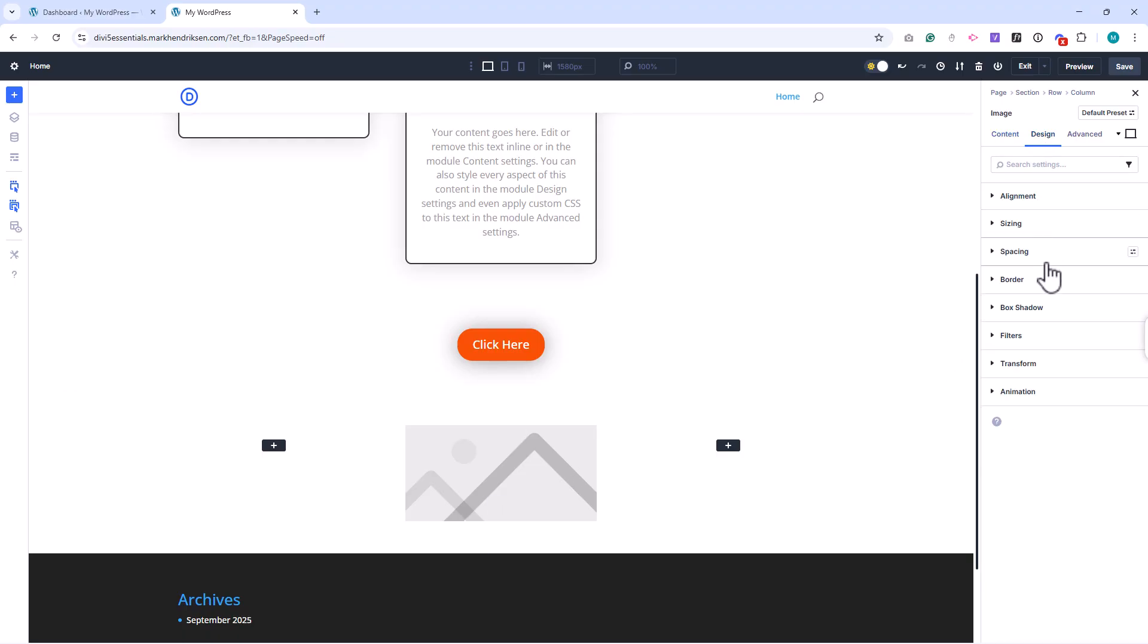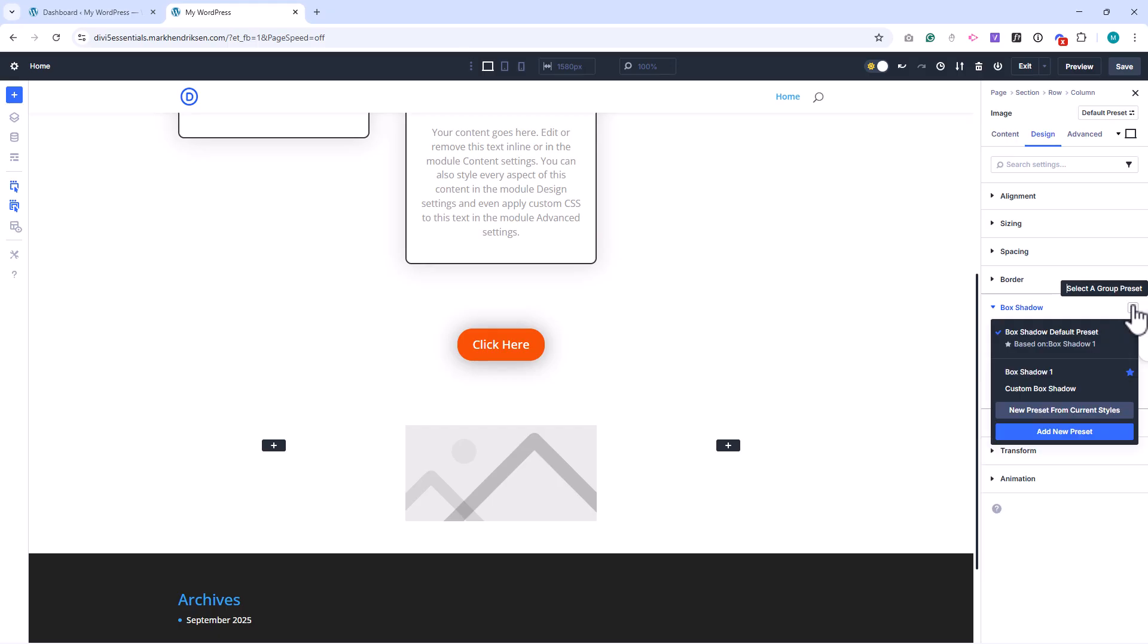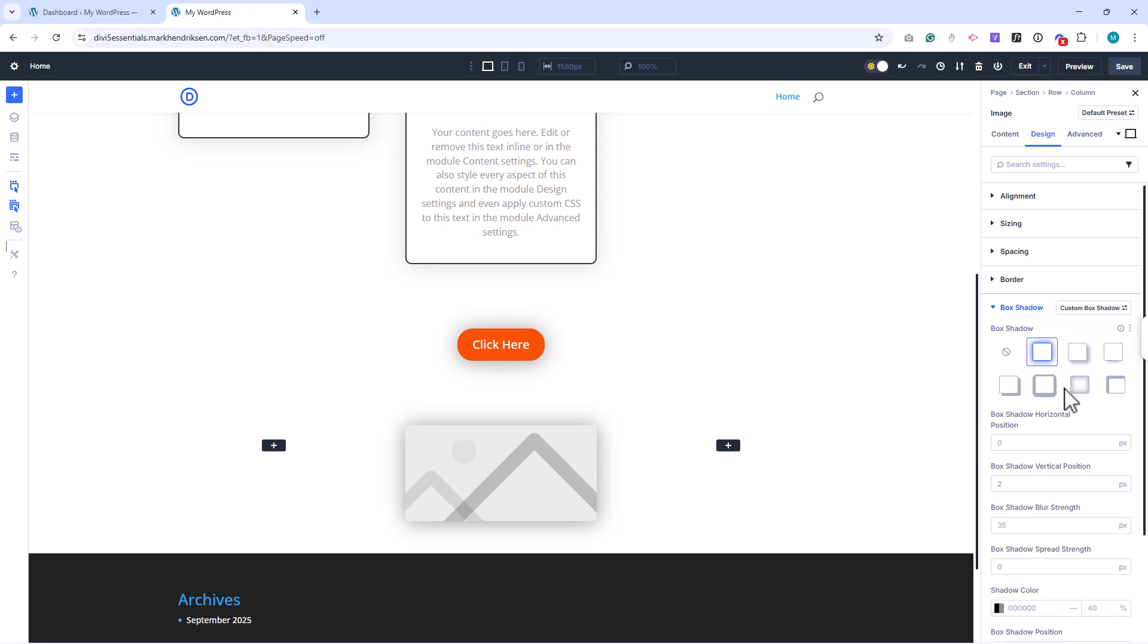By combining default presets, custom presets, and even setting specific presets, you can create a library of consistent styles that match your brand and save yourself a huge amount of time.